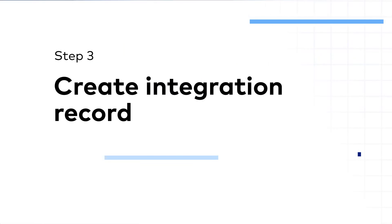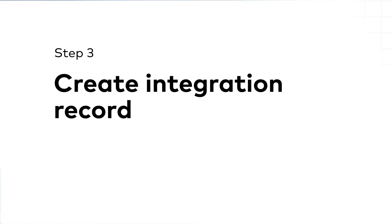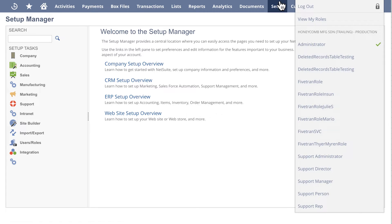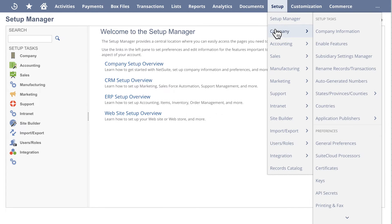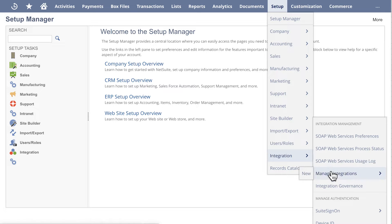Step 3: Create integration record. Go to Setup, Integration, Manage Integrations, New.